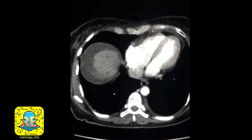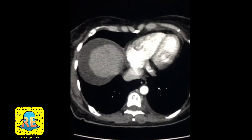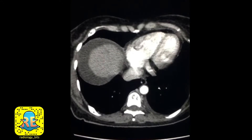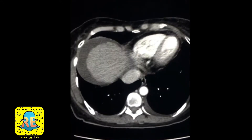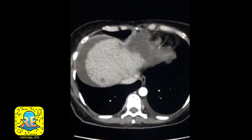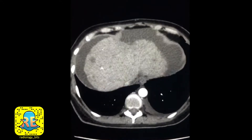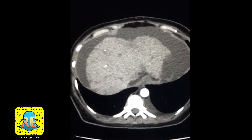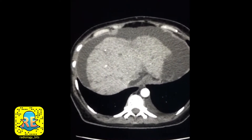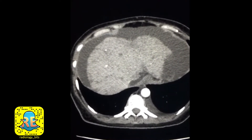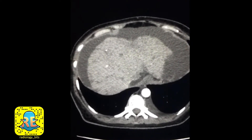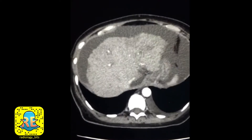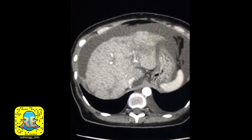Hello everyone, it's been a while. Here's a new case that's good for radiology residents, but I'm going to throw in a few basic pointers for juniors as well.